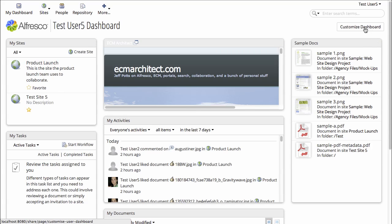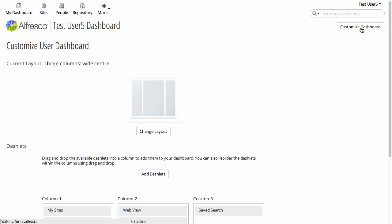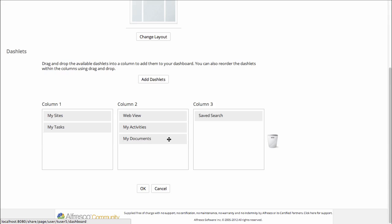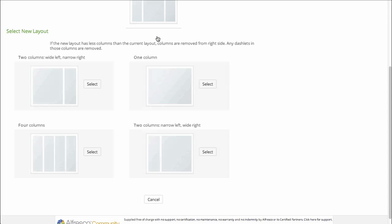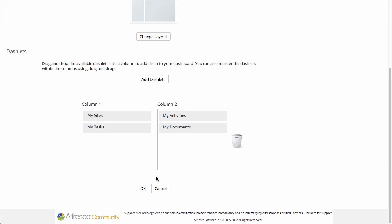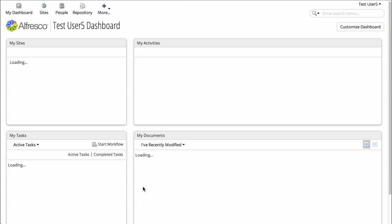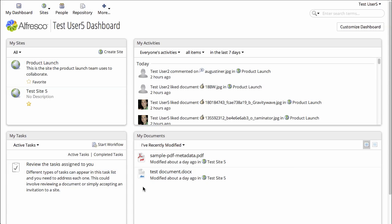We can reset our user dashboard if we want to. Just drag and drop the dashlets into the trash can and change the layout back to the two-column layout. Click OK, and we're back to how we had it.